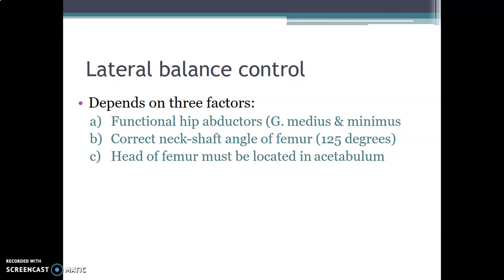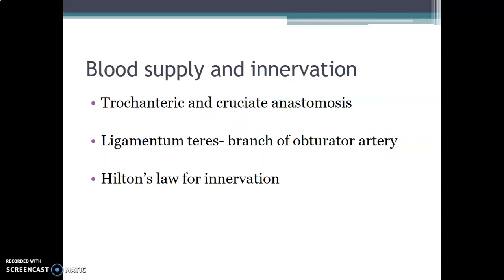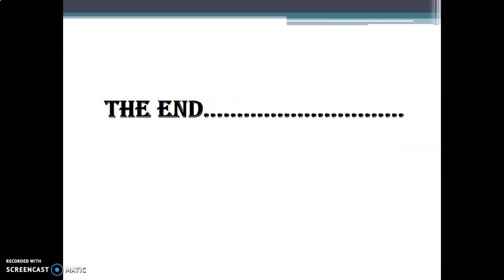The blood supply to the hip joint is via the trochanteric and cruciate anastomoses, mainly in adults, and via the ligamentum teres branch of the obturator artery in children. Innervation of the hip obeys Hilton's law, which states that a joint is innervated by the nerves that innervate the muscles that cause movement at that joint. Thank you.